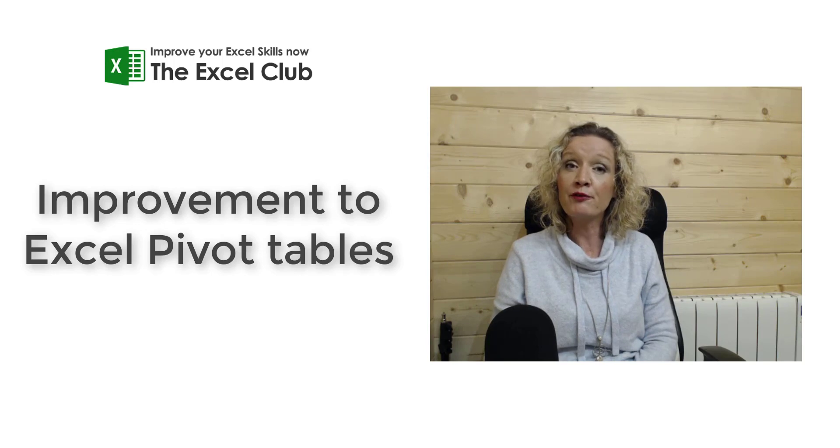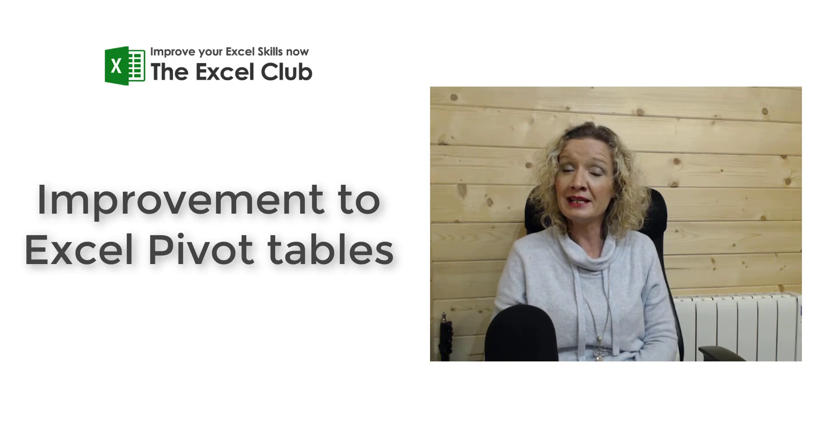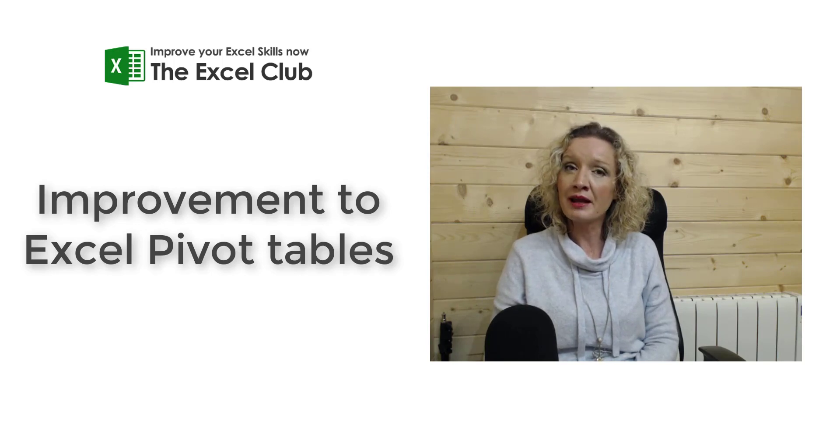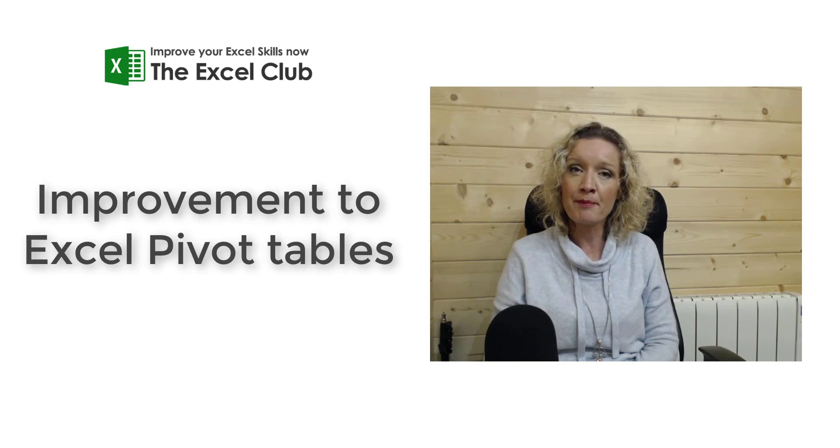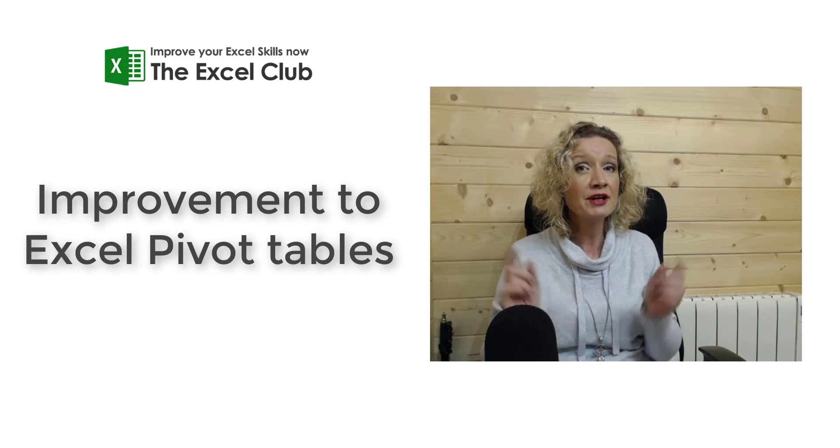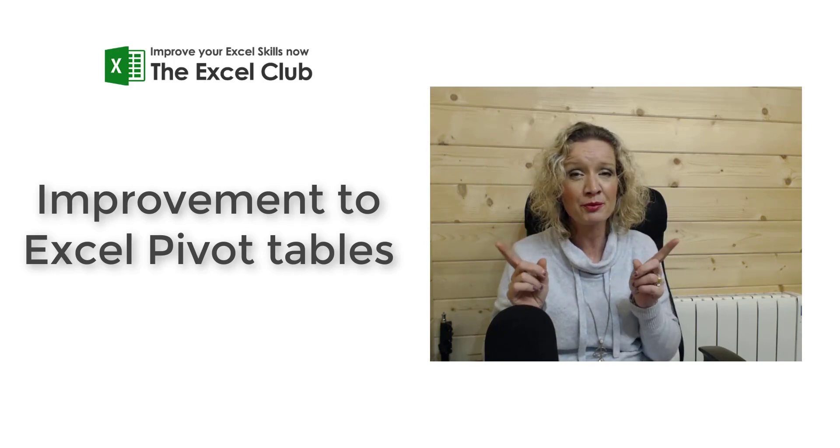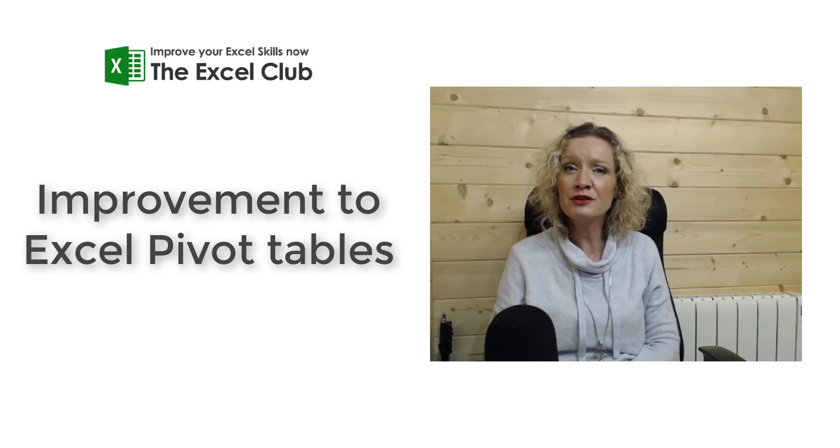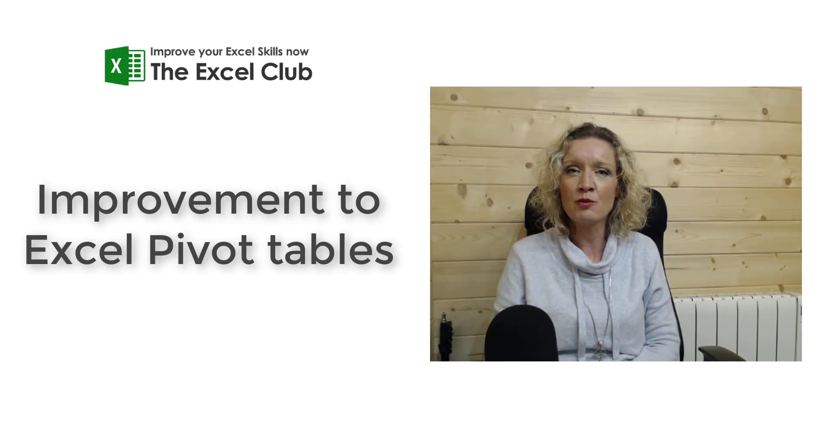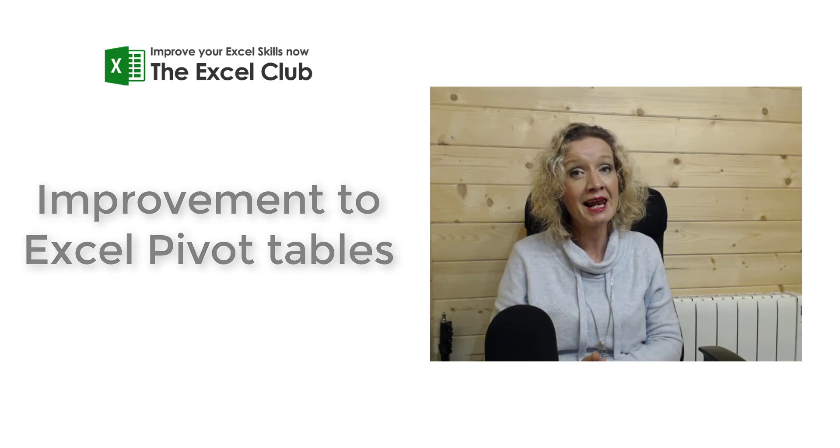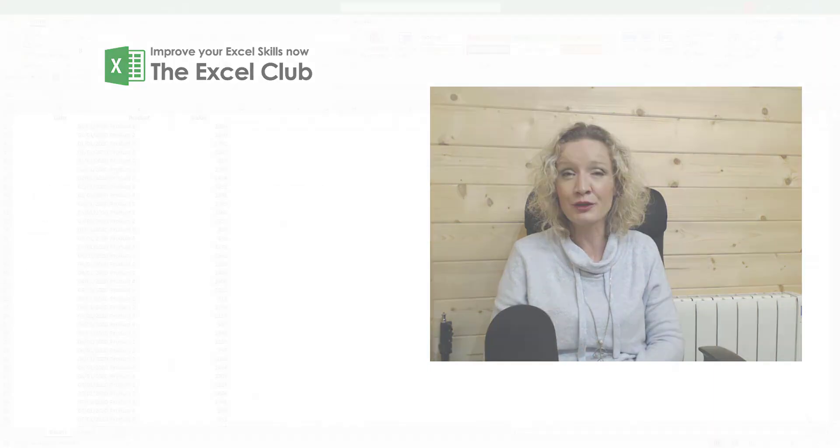But before we get into this, don't forget to like and subscribe to my channel and don't forget to also hit the notifications button so you don't miss any more of my videos. So if you're ready, let's get stuck in.